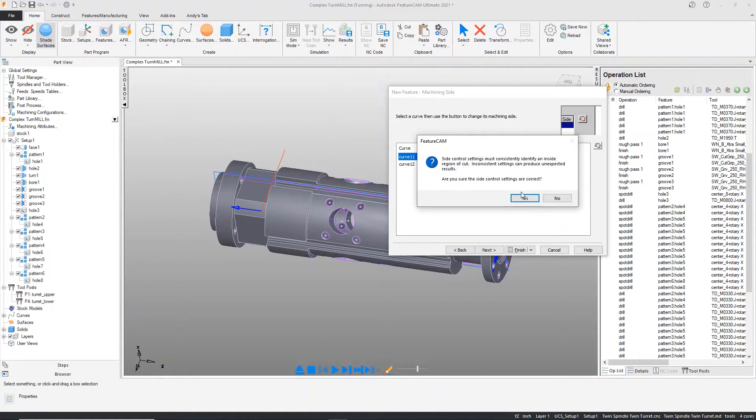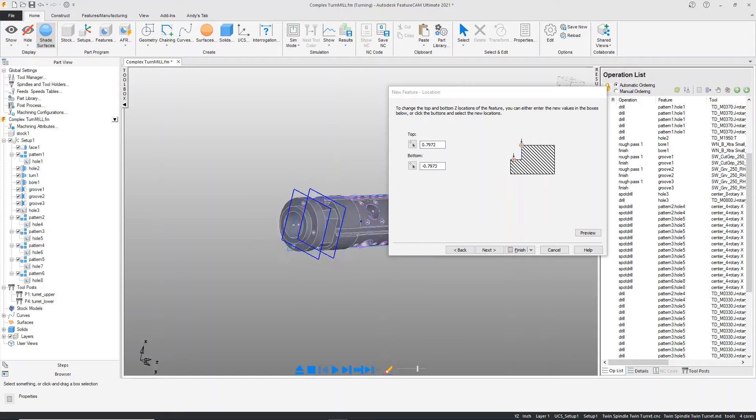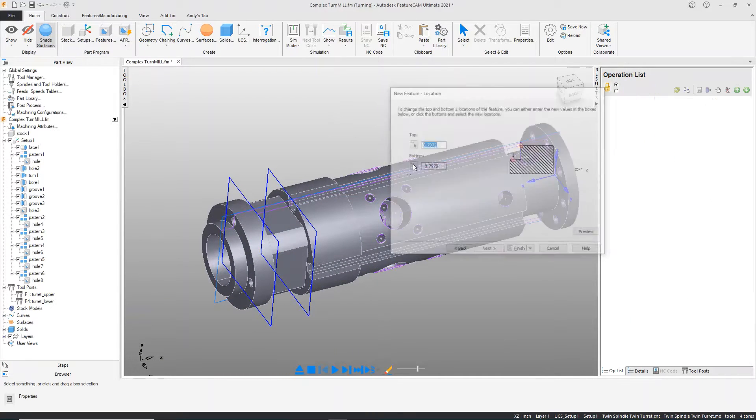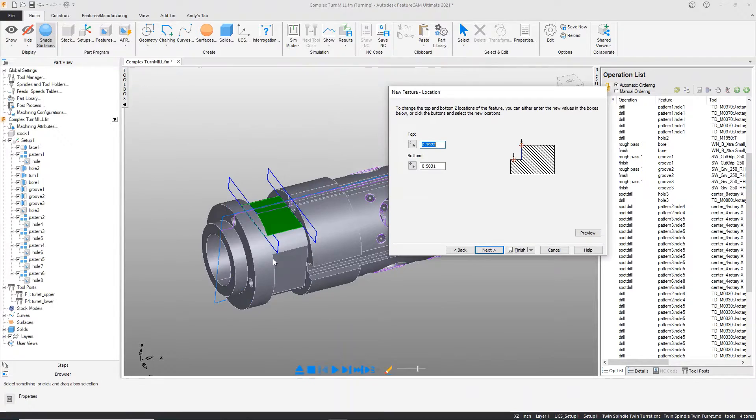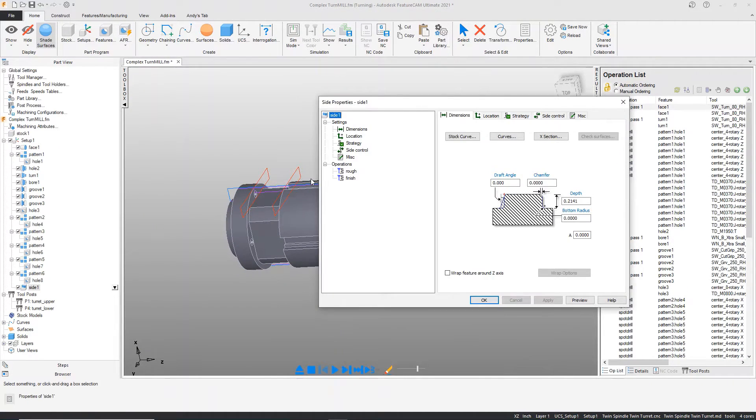On the next page, after we confirm that we're good with the side control results, we can set the bottom to the point that we want. In this case, we get a tool path.